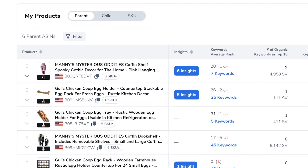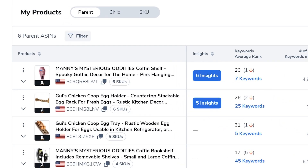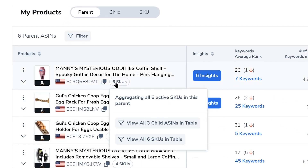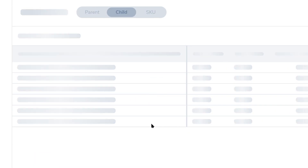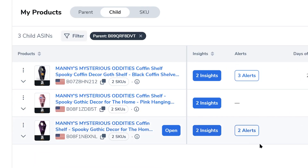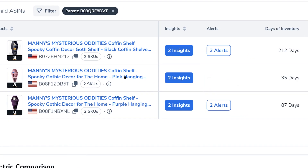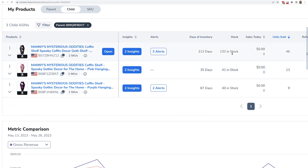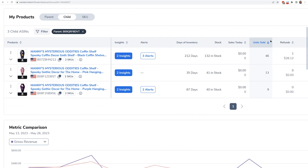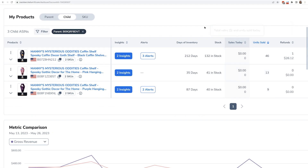Maybe I want to see performance at the ASIN or child level. I would just put my mouse over here and hit 'view all three child ASINs in a table.' Then at the child or ASIN level, I can now see the performance of each color of coffin shelf.